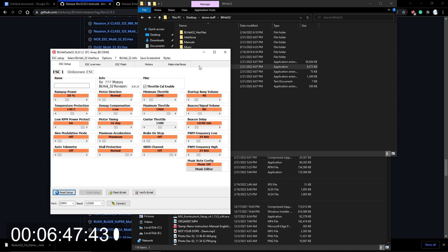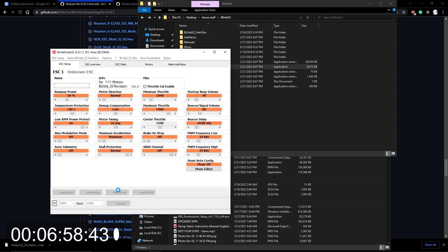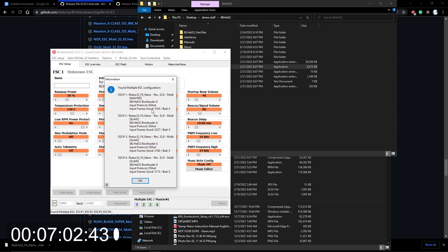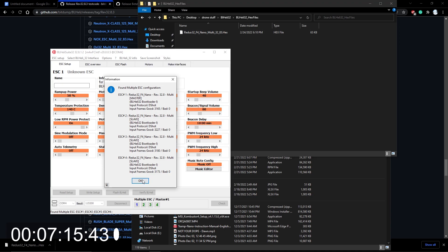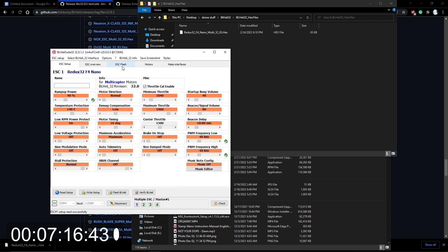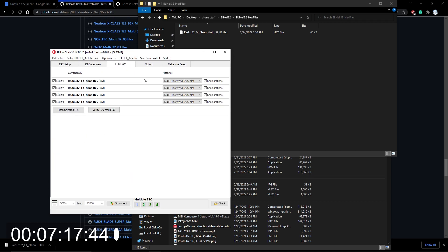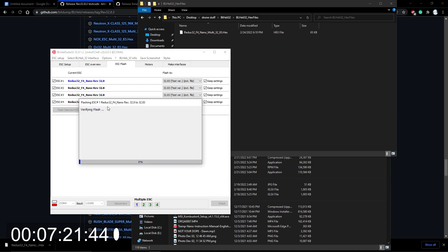Yep. Okay, now we're at, oof, we are cutting it close. We're at about seven minutes. Okay, re-setup. Okay, now just to double check, confirm to myself, Redux 32 F4 Nano, right? Yeah, that's spot on. Hit OK, ESC flash, yes. Flash selected. Now I'm going to pause it, I'm going to pause, stop, because we're starting the timer.